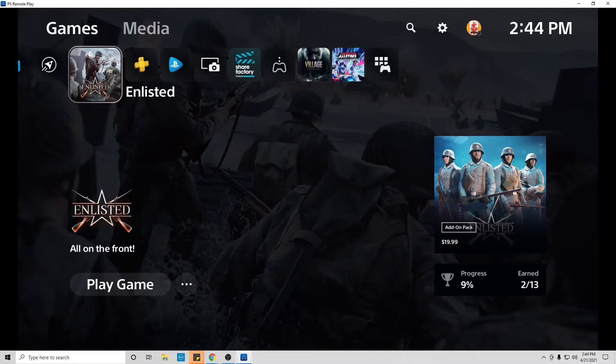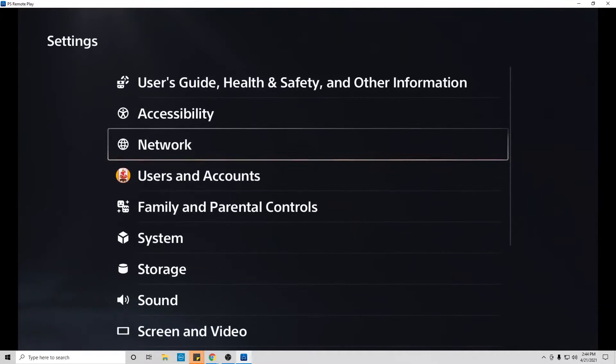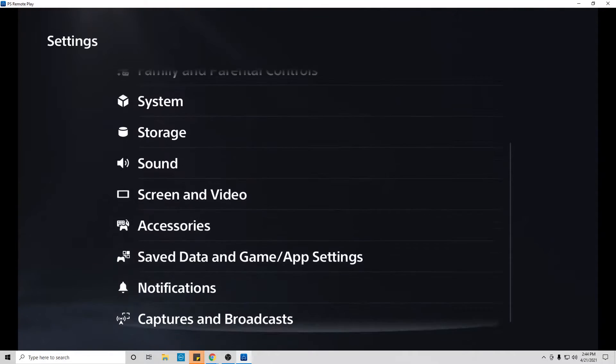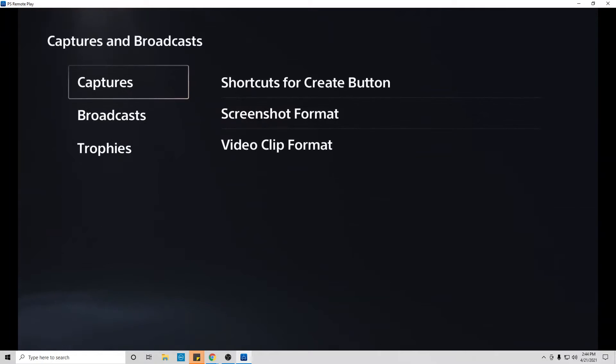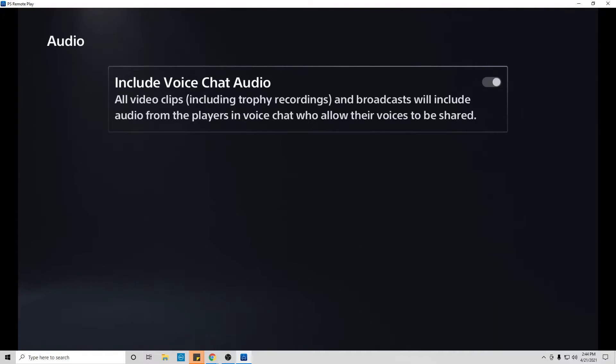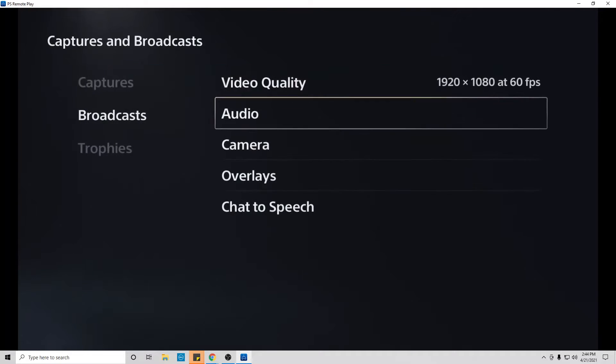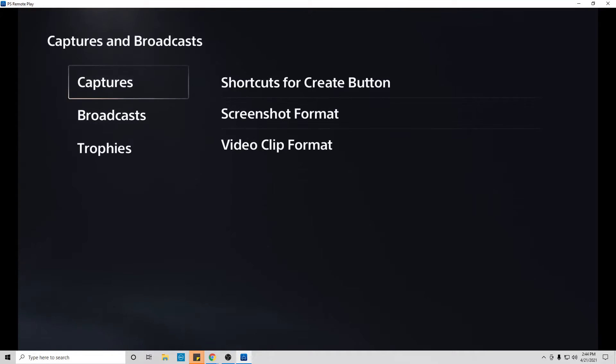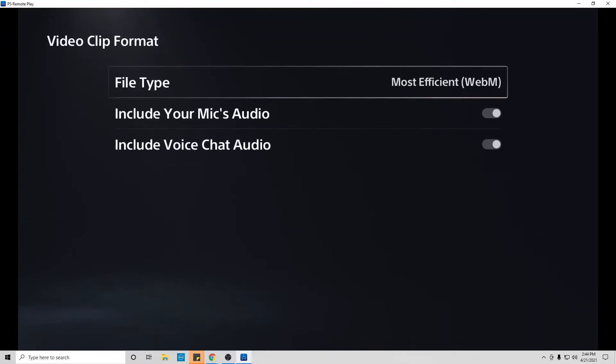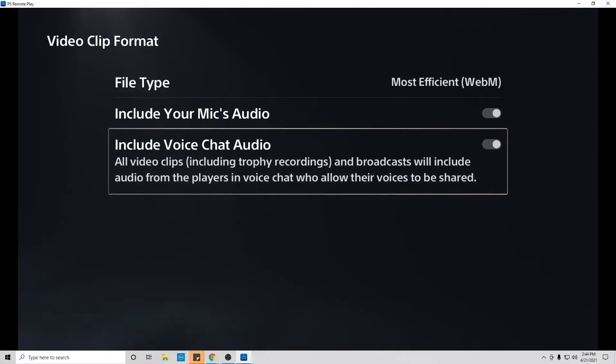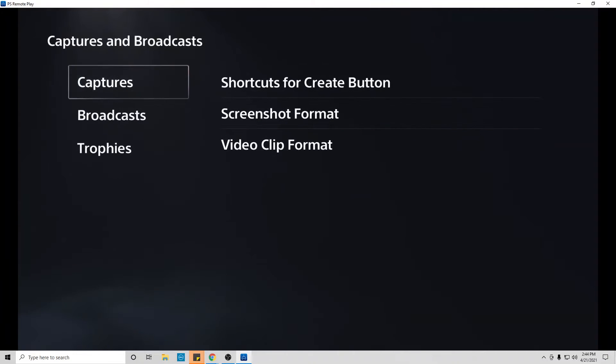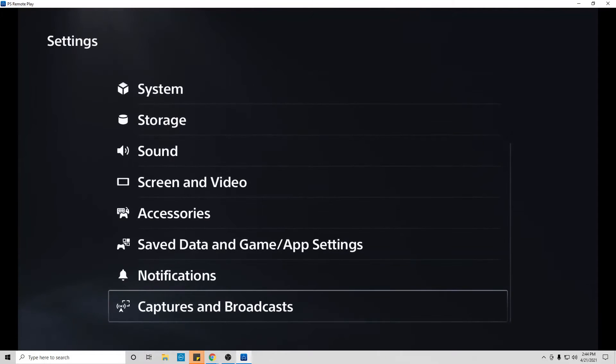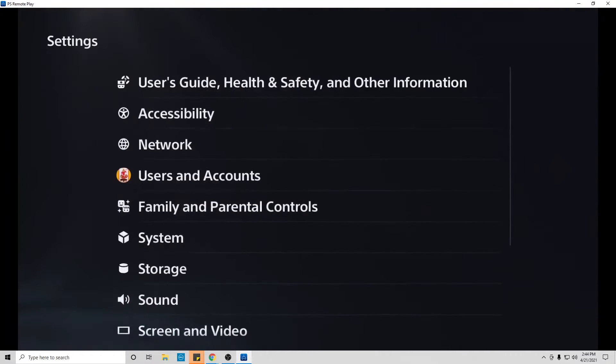They were all correct, but I still couldn't share my voice. If I go to the settings now and go down to Capture and Broadcast, go down to Broadcast, go to Audio, it's on Include Voice Chat and Audio. Even if you go to Include Your Mic's Audio, Include Voice Chat Audio, it's there. All the settings were correct, it makes no sense why you couldn't hear me.